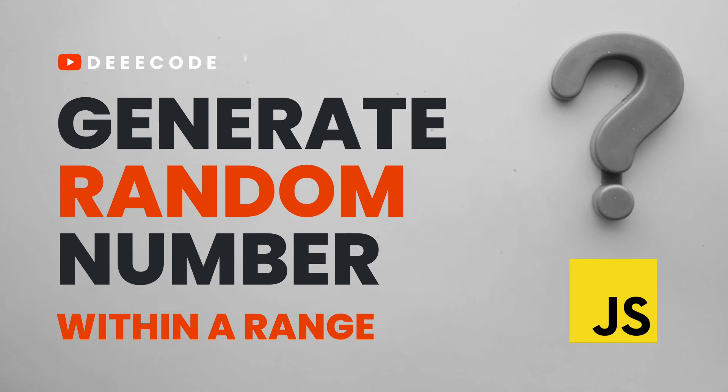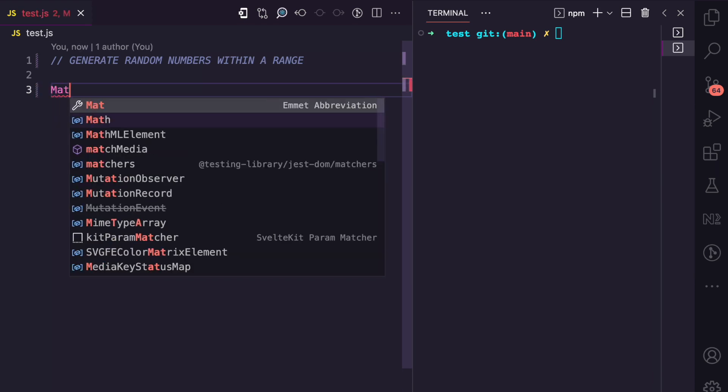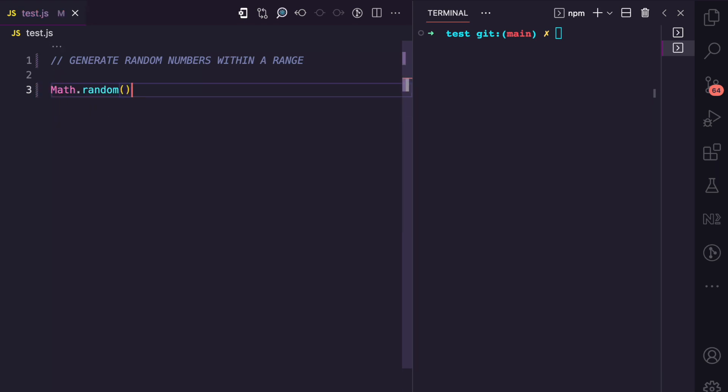Welcome to my YouTube channel where I simplify the web. In this video I'm going to show you how to generate random numbers within a specific range in JavaScript. In JavaScript you have the random method of the Math object.